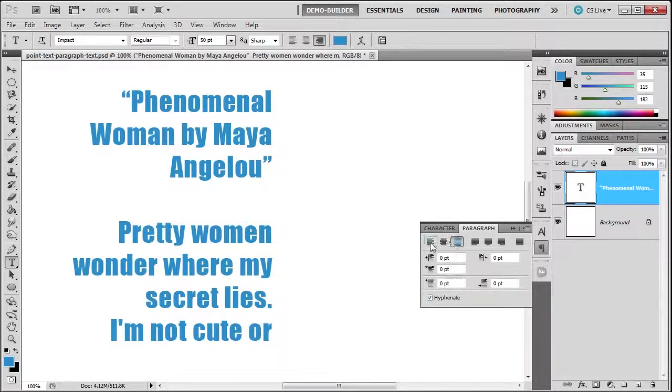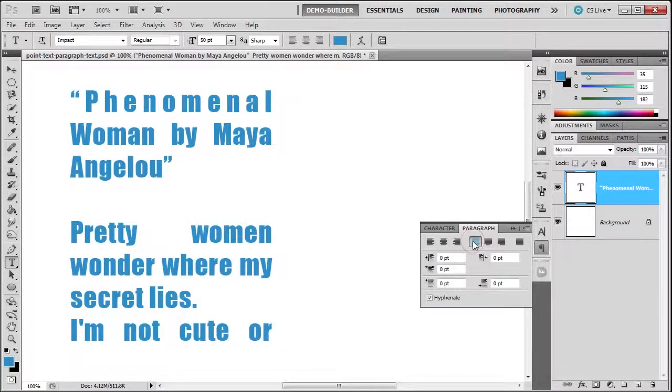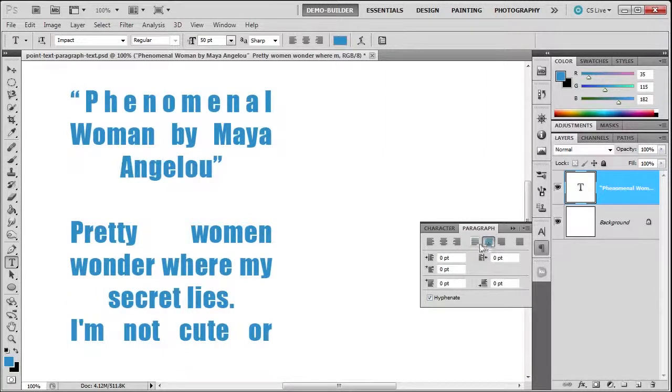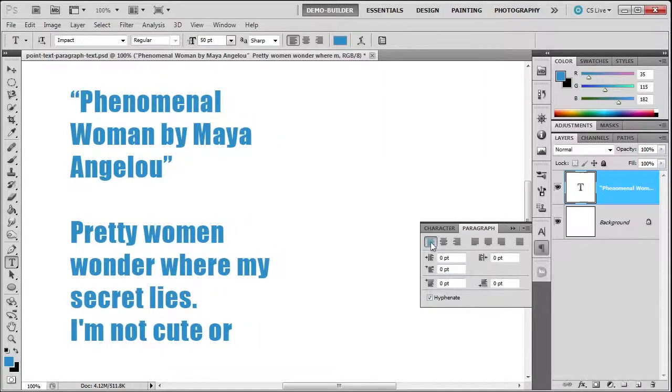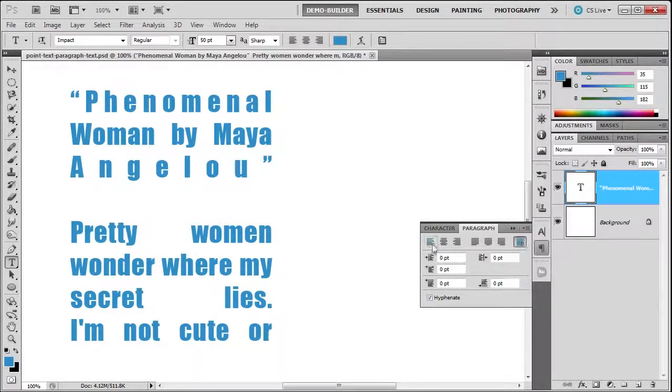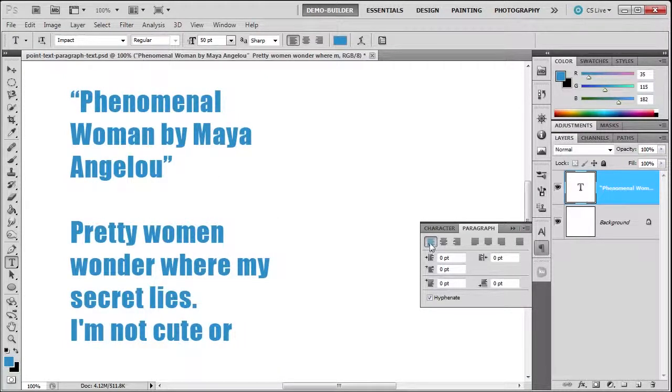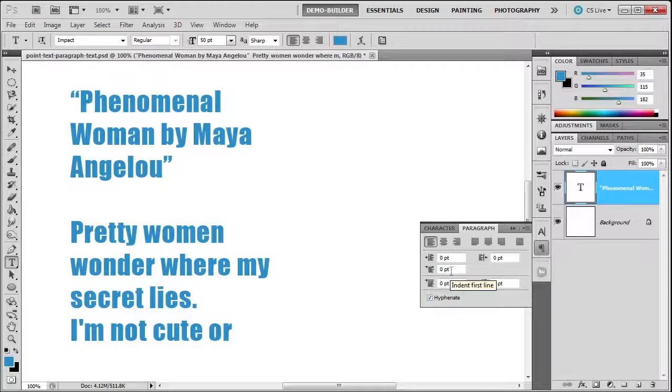Then you have your justifies. Full justification is over here. Here is the indent, this is the first line indent, here is the amount of spacing before your paragraph, and this is the amount of spacing after your paragraph.